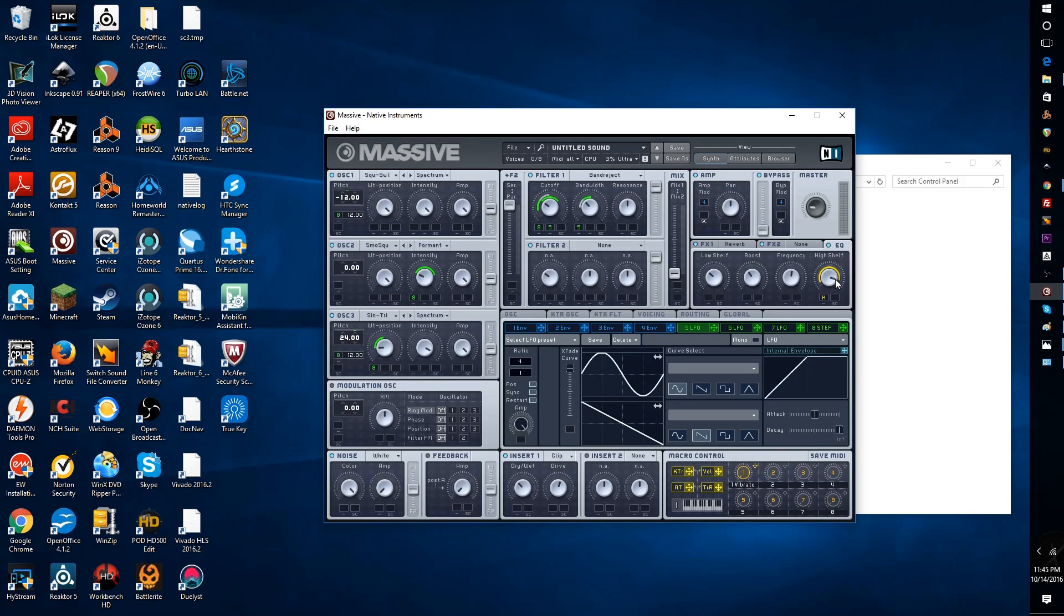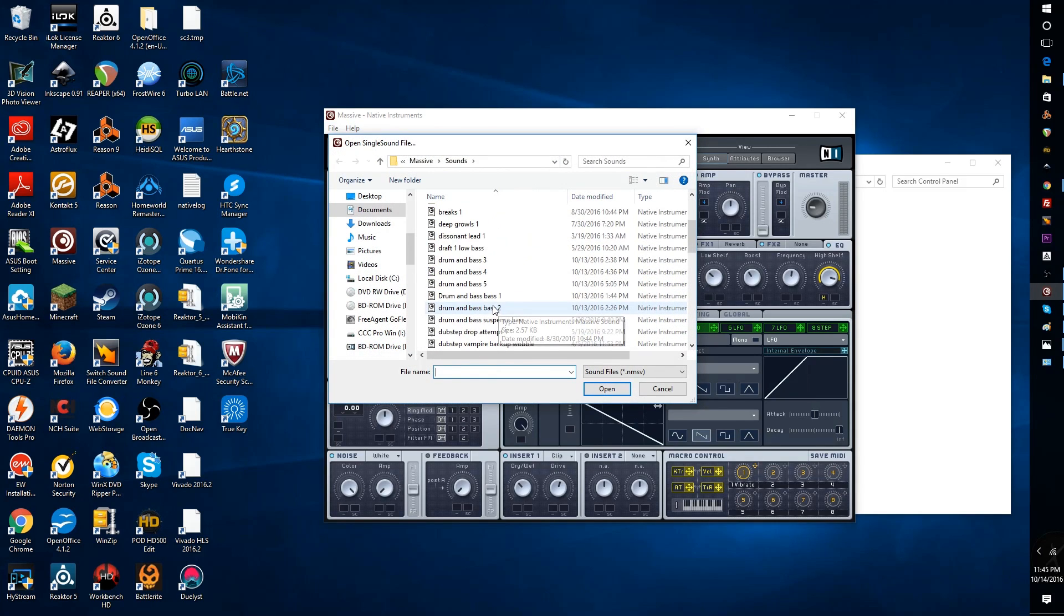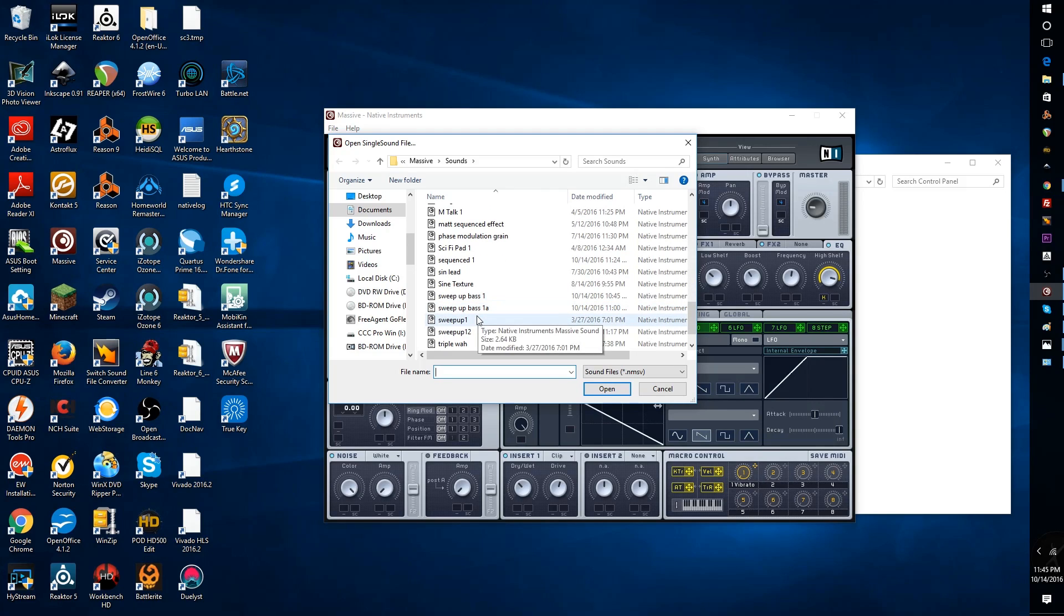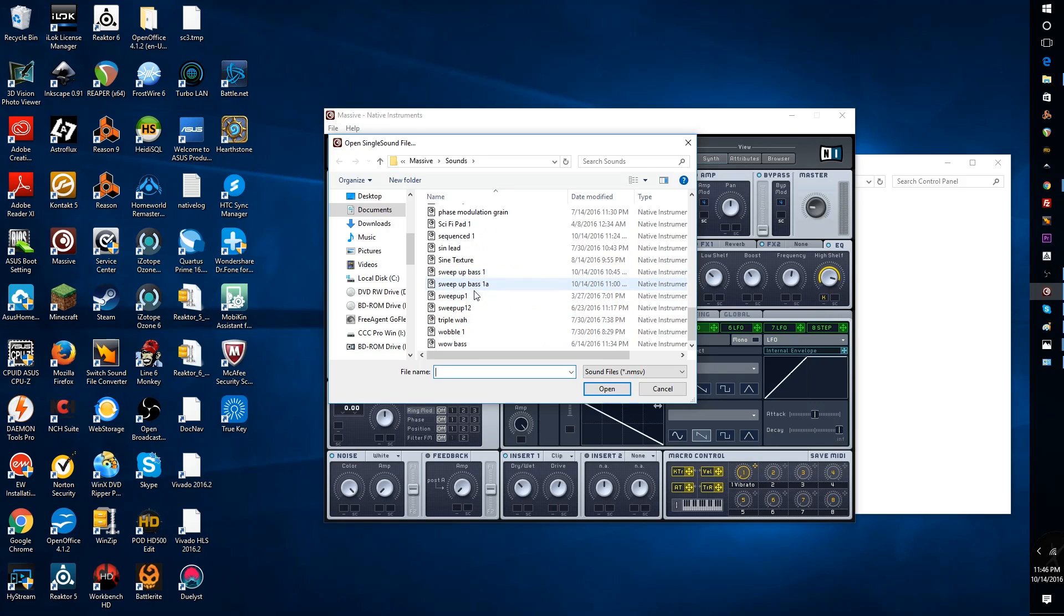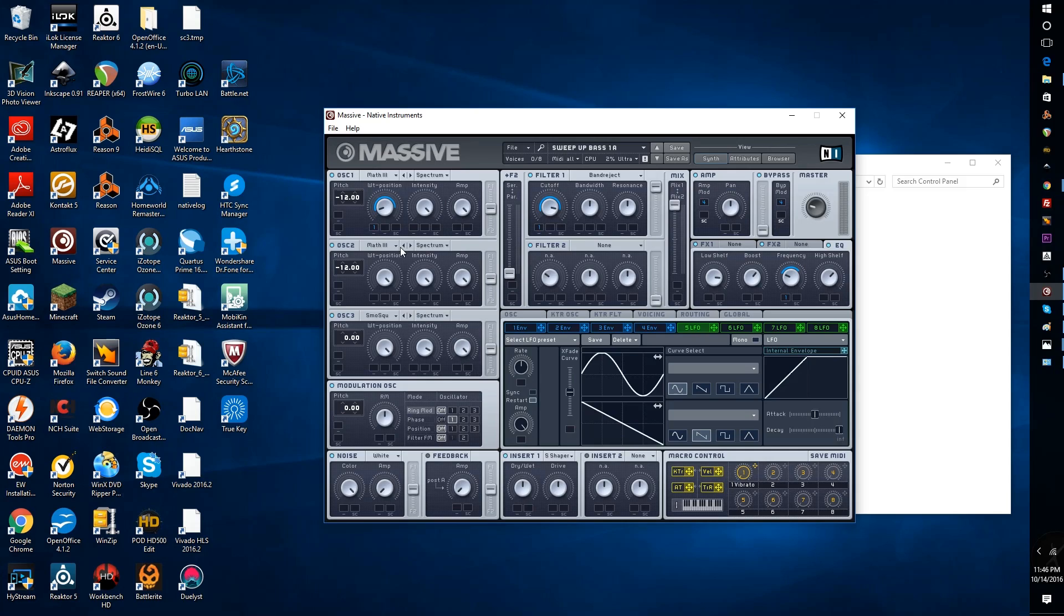Let me actually just show you another thing that I did with this band reject. I'm going to open a sound for you. It's a sweep up bass that I just did, it took me about 5 minutes. And that's a pretty cool sound. As you can see, I'm going to just really quickly go over what I did here.